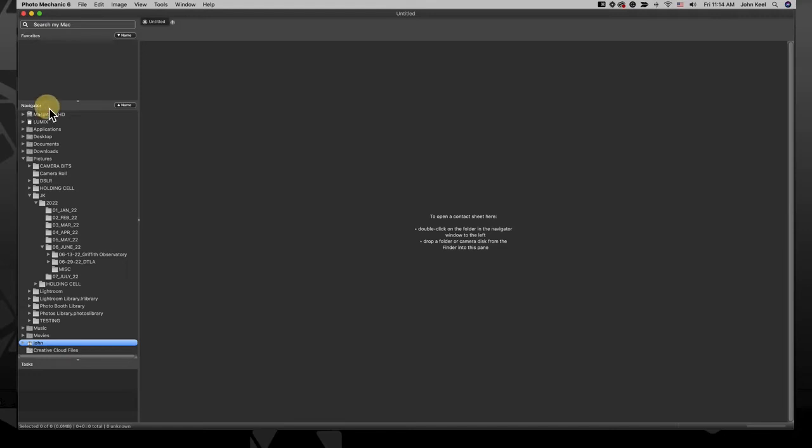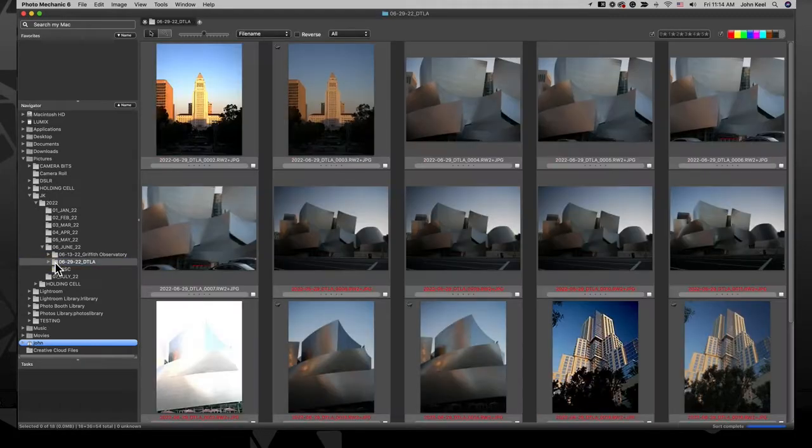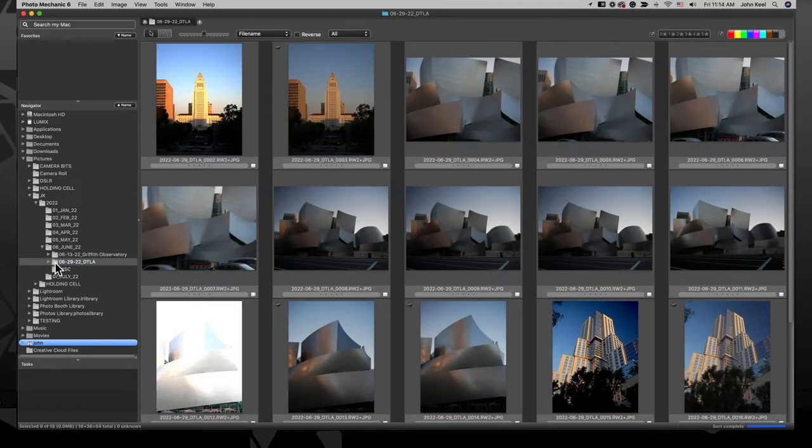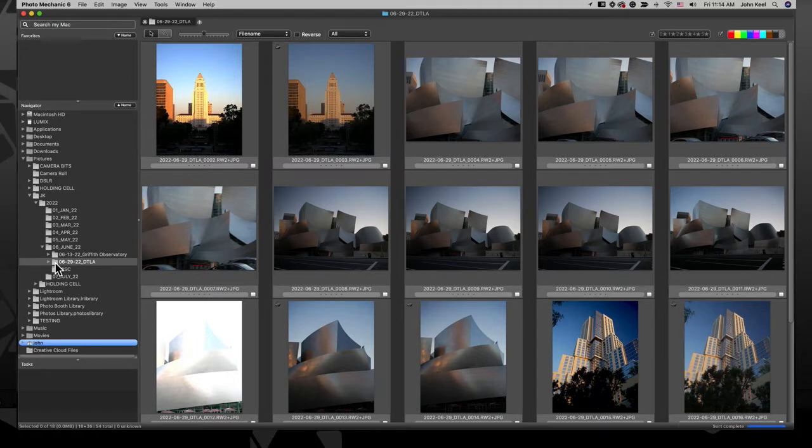The navigator panel in the left column of the contact sheet lets you see folders and mounted drives on your computer so you can open them to view the images inside. But there is also a contextual menu available with more options to help you with your workflow.